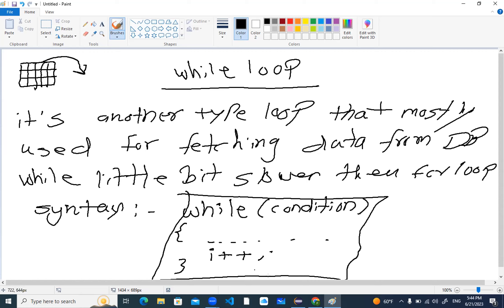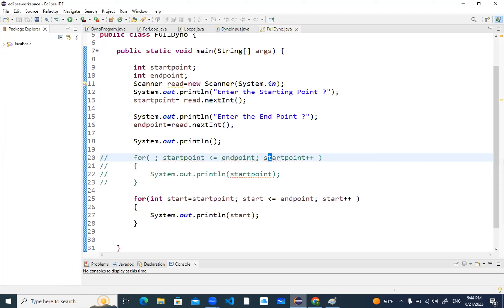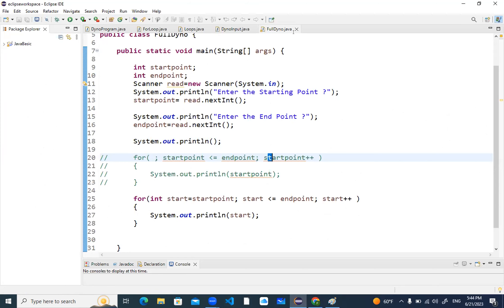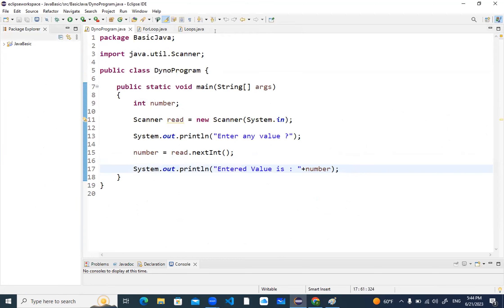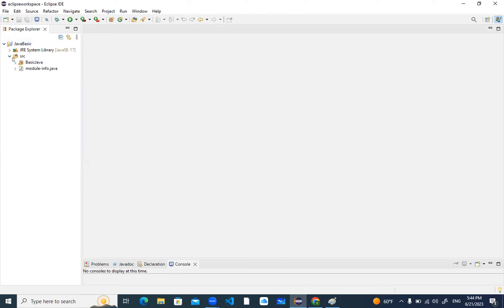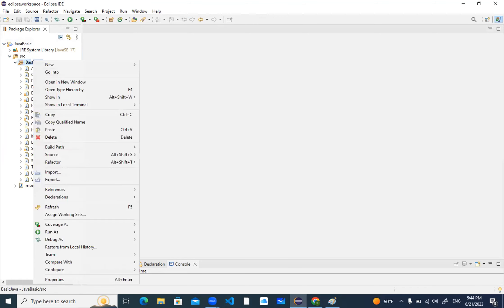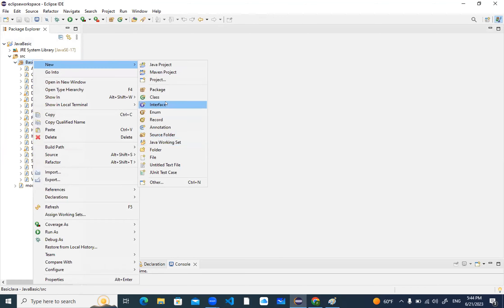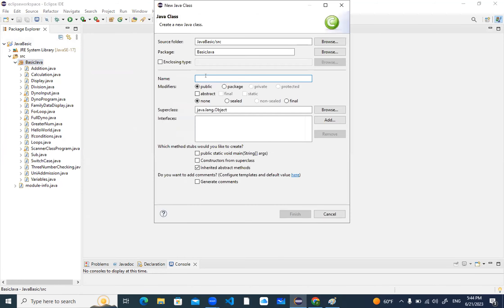Let's jump into the Eclipse IDE and practice a program to see how the while loop looks. I'll go to my project Java Basic, expand src, expand basic Java, right-click, go to New, take a new class file. I'll name it 'WhileLoop' and check mark the public static void main.